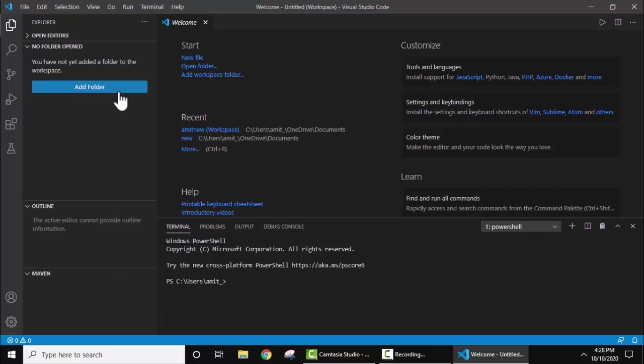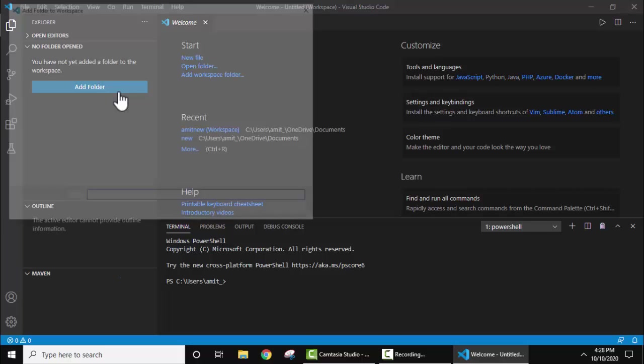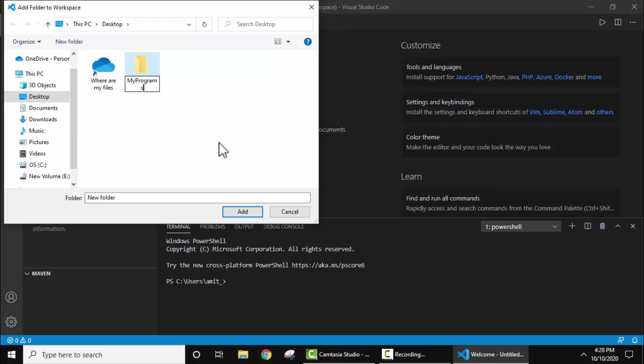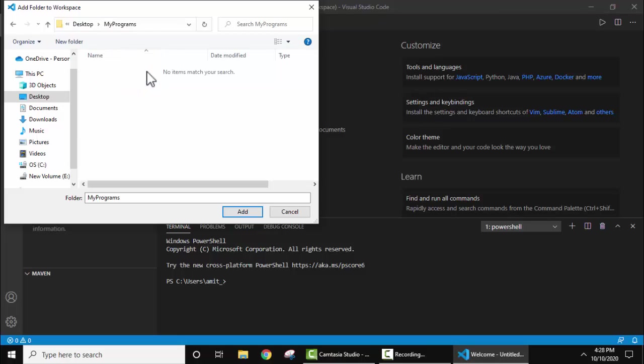Now let's add a new folder. Add folder. Let's create a new folder on desktop. Let's write here "my programs". That's it.